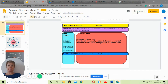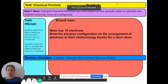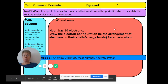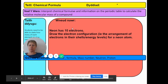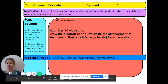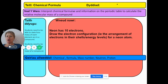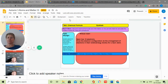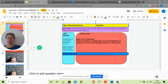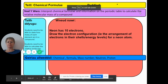Hello everyone, today we are learning about chemical formulas — or the correct terminology is chemical formulae, plural. We shouldn't say formulas, we should say chemical formulae.